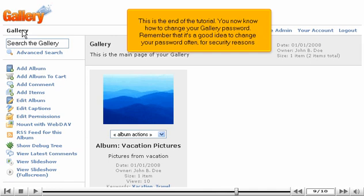This is the end of the tutorial. You now know how to change your Gallery password. Remember that it's a good idea to change your password often for security reasons.